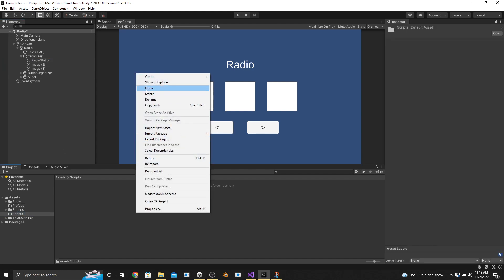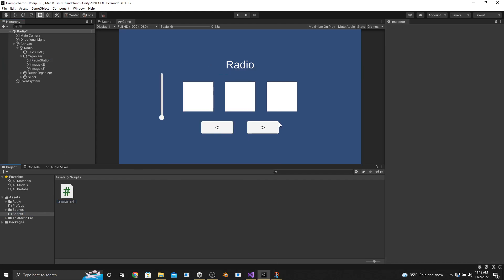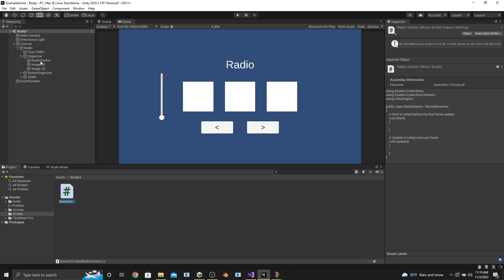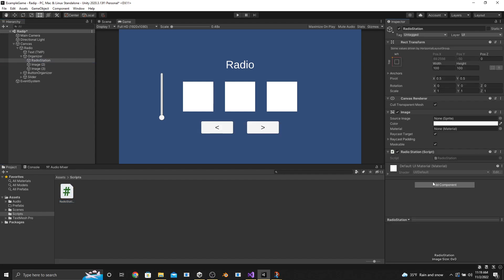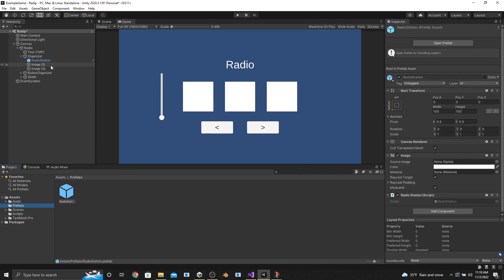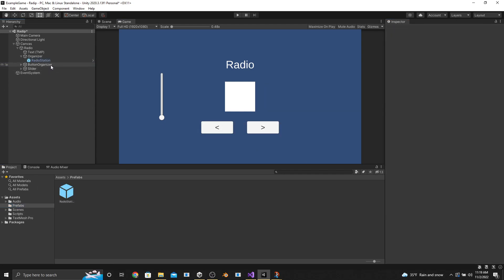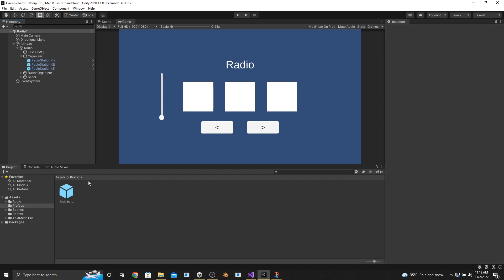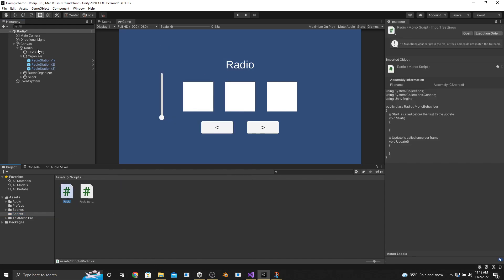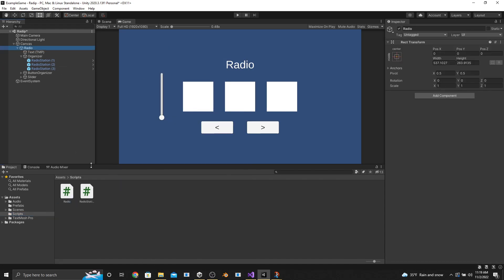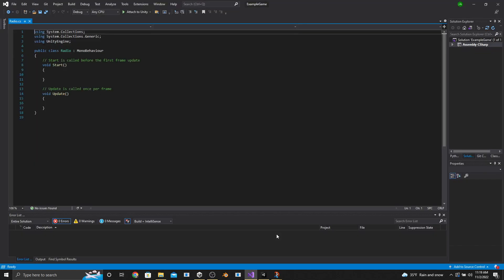The next thing we're going to do is create a new script and call it Radio Station, then drag that script onto our image object named Radio Station. You should have as many of these objects as you have radio stations. Then we'll go back to our Scripts folder, create a new script called Radio, put that script onto our parent game object called Radio, and then open this script in Visual Studio.